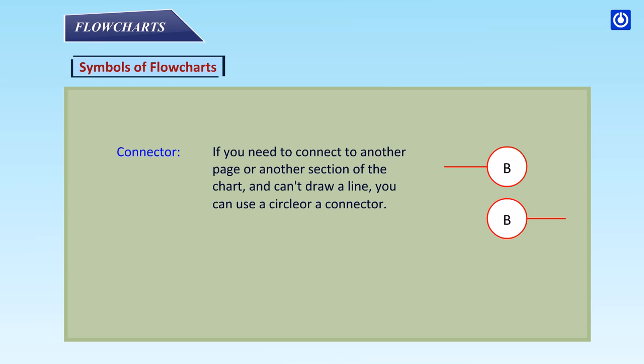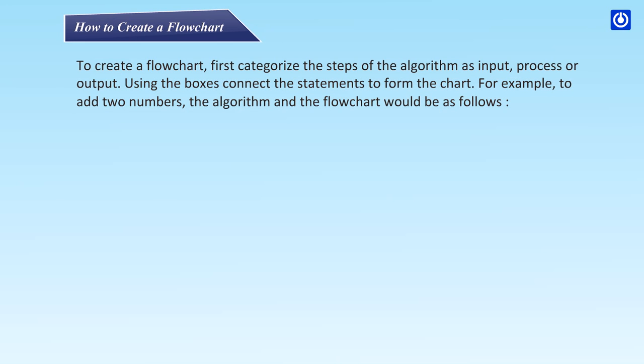Connector: If you need to connect to any other page or another section of the chart and can't draw a line, you can use a circle or a connector. How to create a flowchart: To create a flowchart, first categorize the steps of the algorithm as input, process, or output using the boxes. Connect the statements to form the chart.